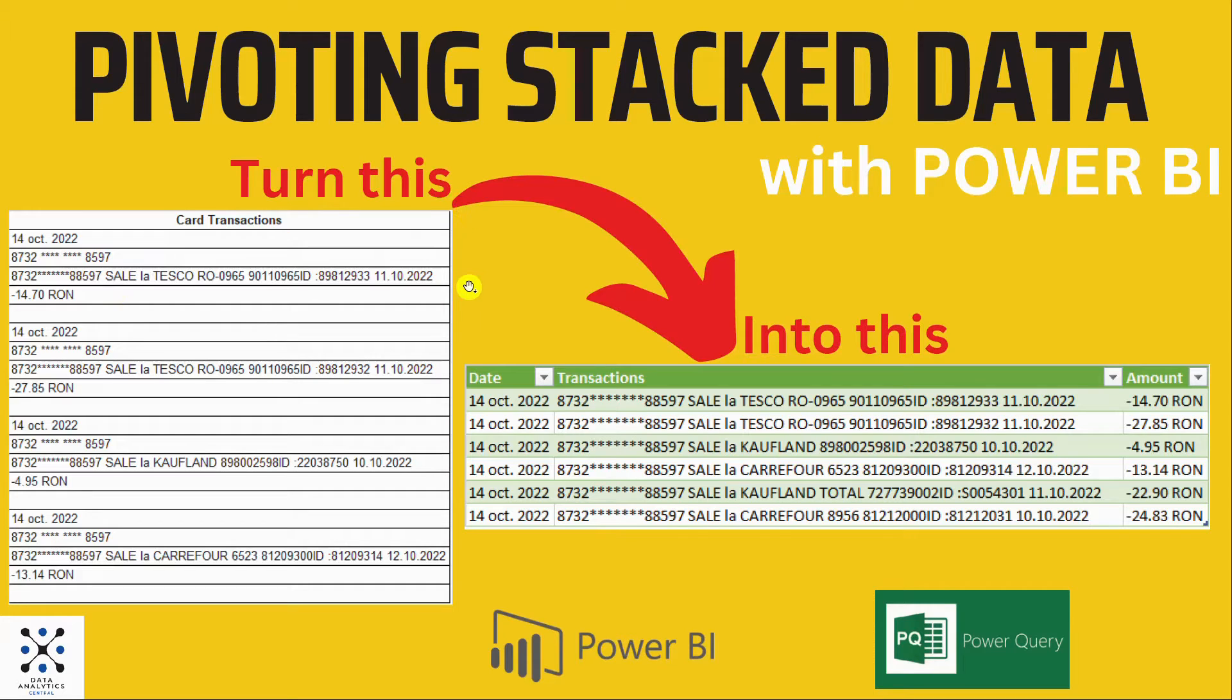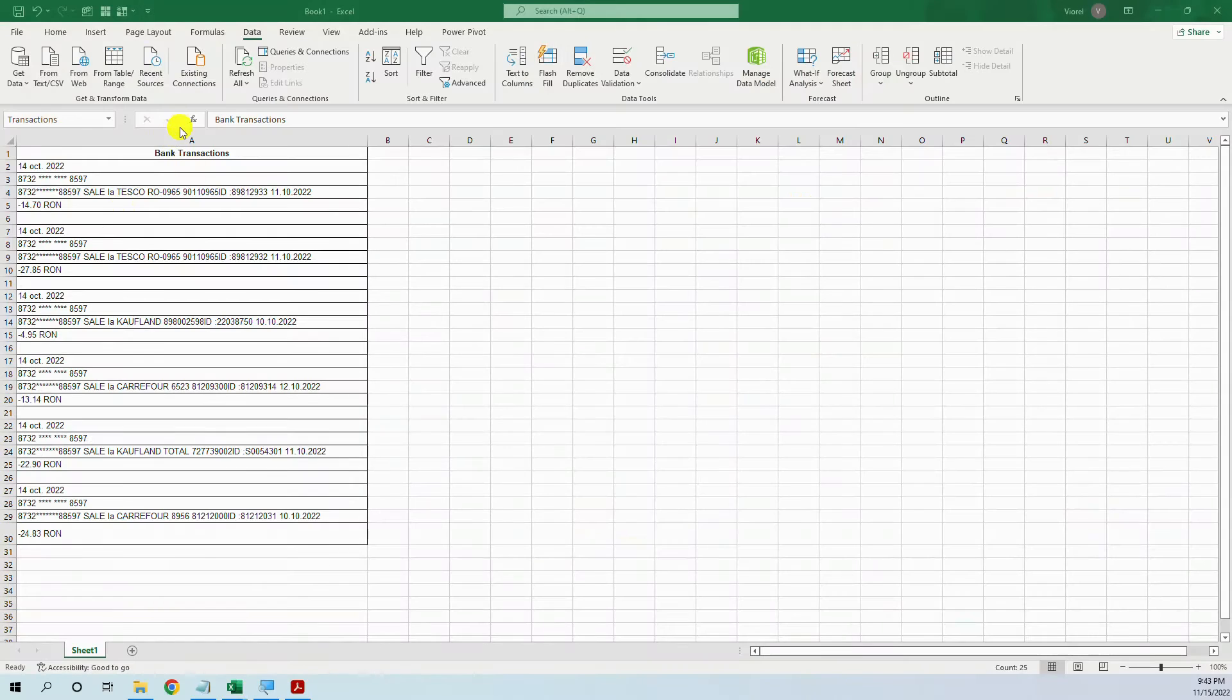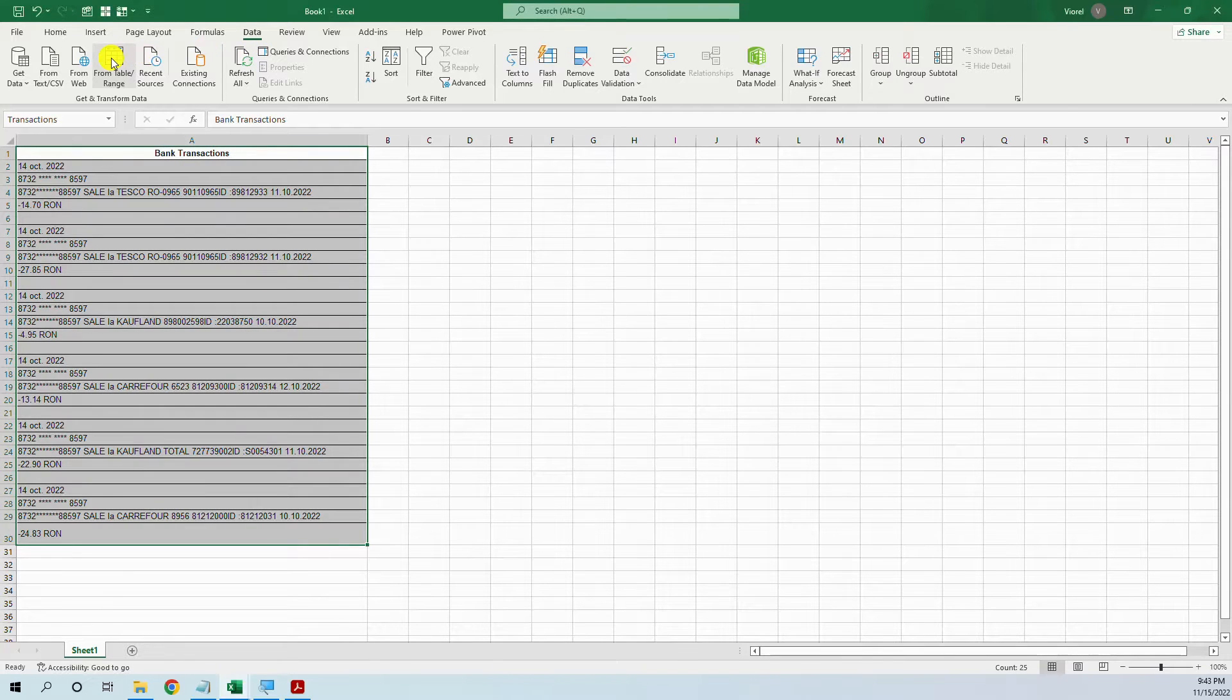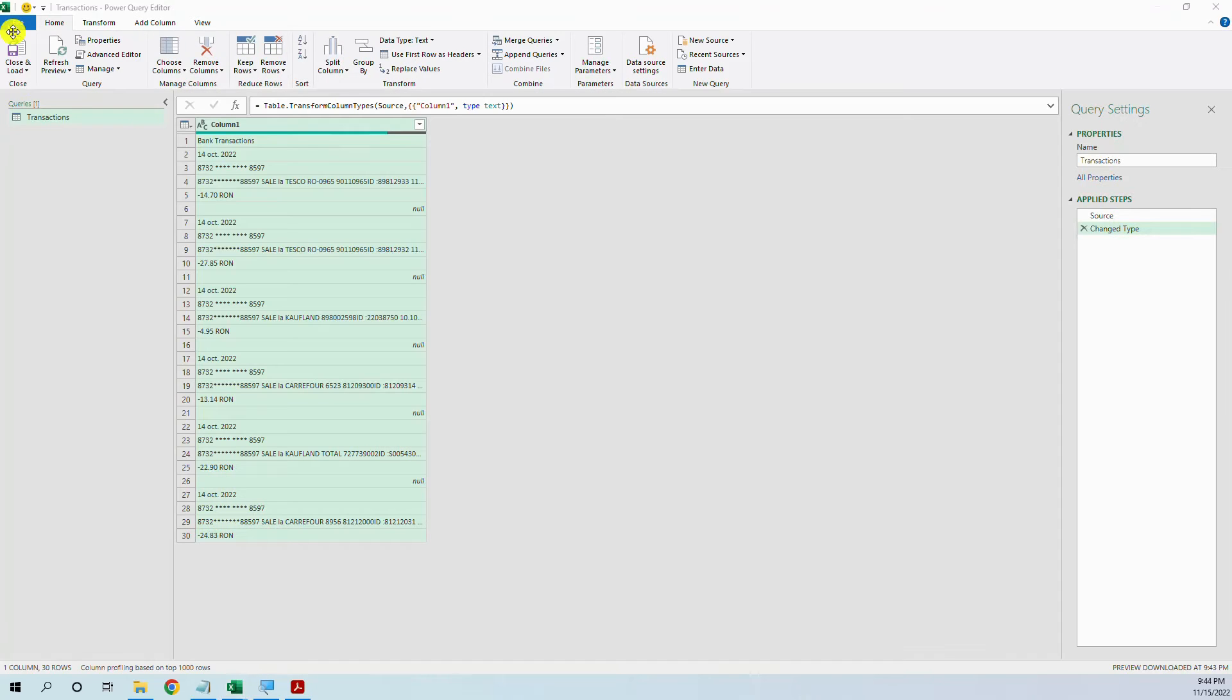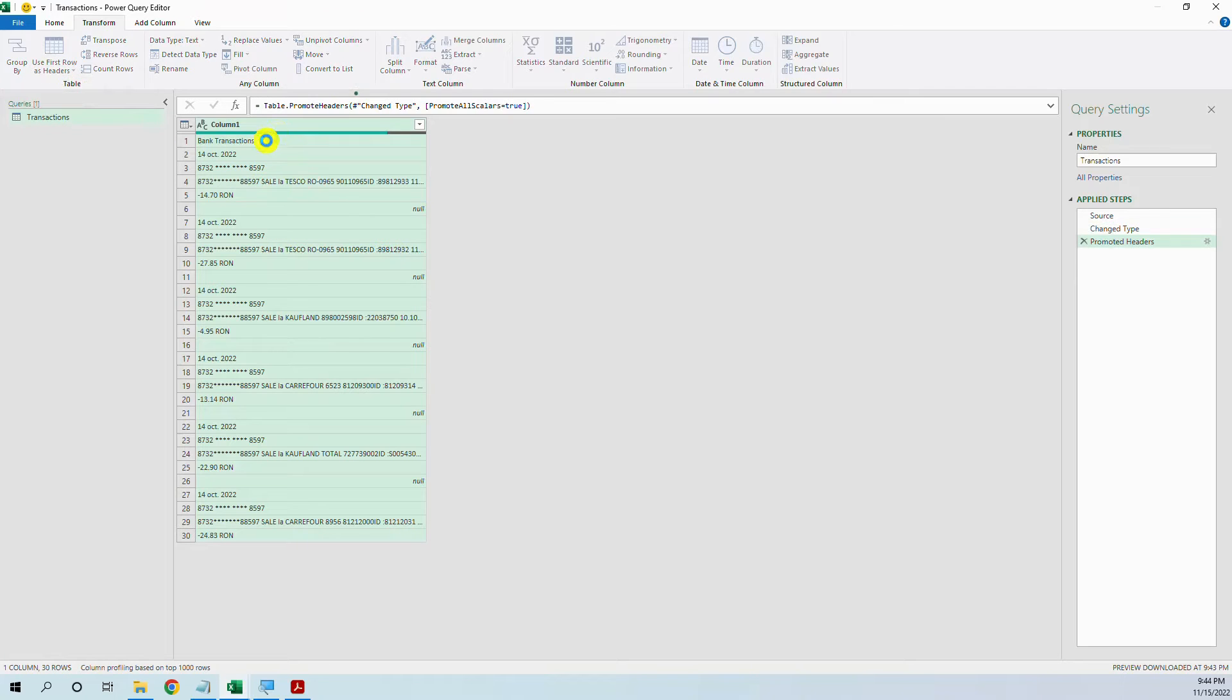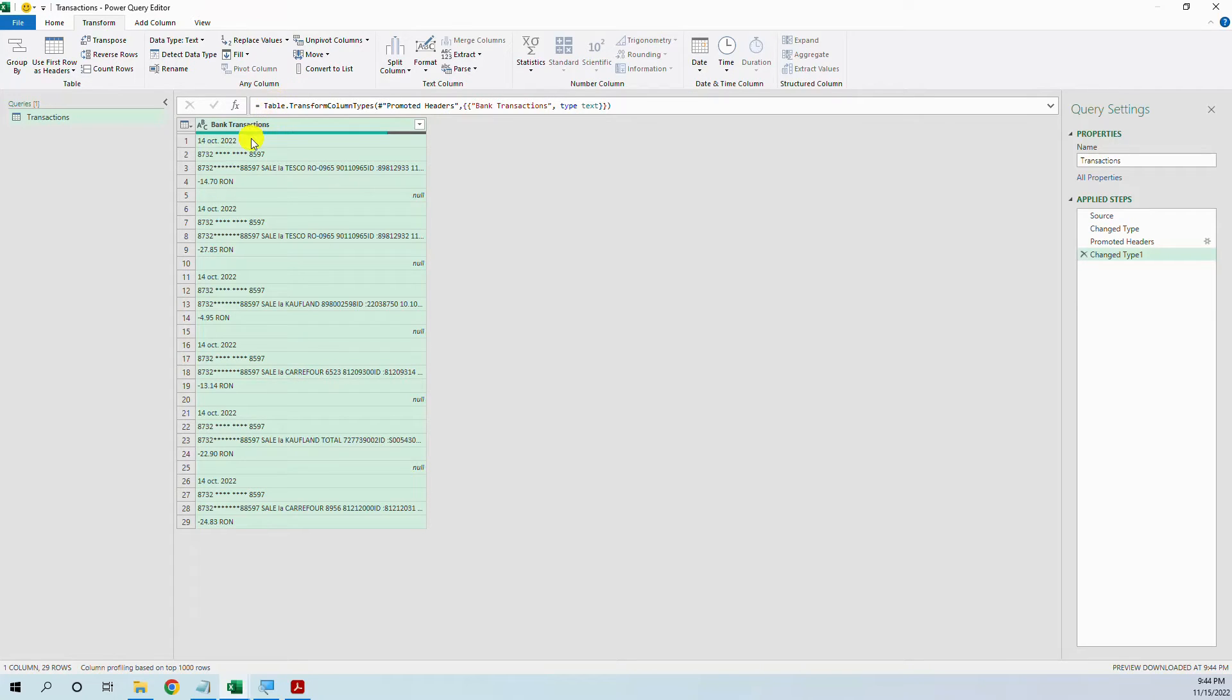We will use Power Query in Excel but the identical method will be in Power BI. So let's start transforming it. We go to data from table range. First we will use first row as header, it will be called bank transactions.